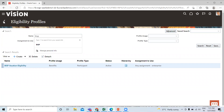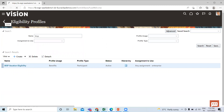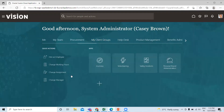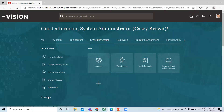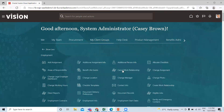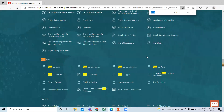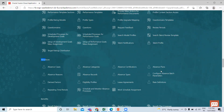Move on to the Absence Plan. Again, we have to click on the Show More option, then click on Absence Plan here.